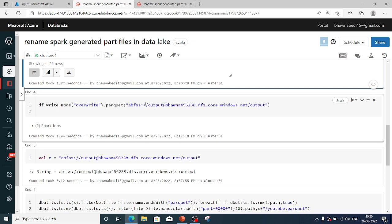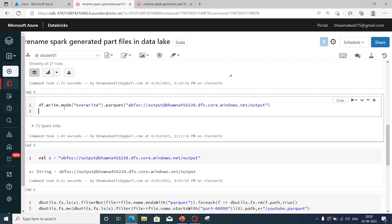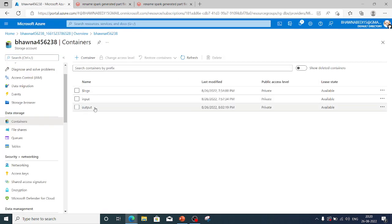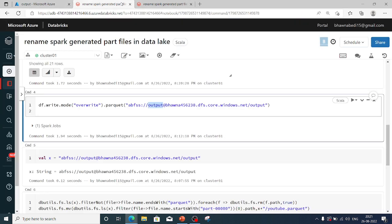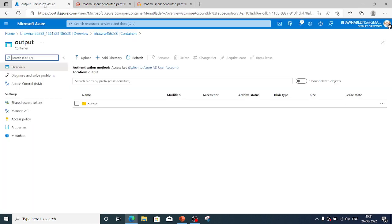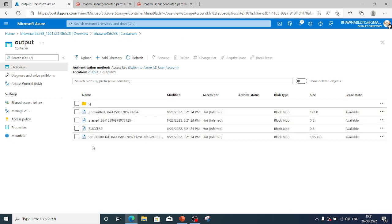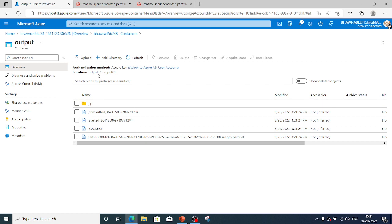After reading the file, I'm writing it to the output container using df.write.mode('overwrite').parquet. I specify my storage account, the output container, and inside output I want to write to a folder called output01 — you can name the folder anything. Let me run it. Once it runs, you can see that output01 folder has been created, and inside it a part file has been generated with the snappy.parquet extension.